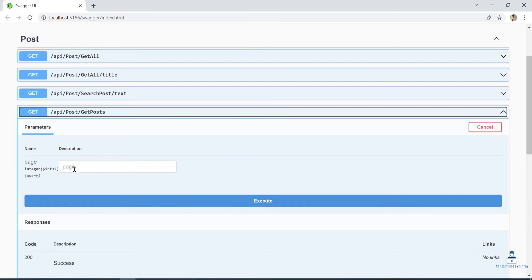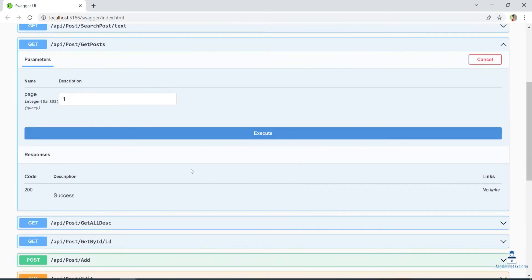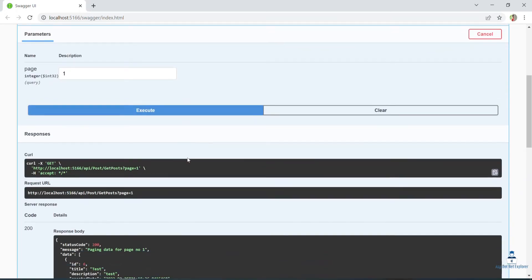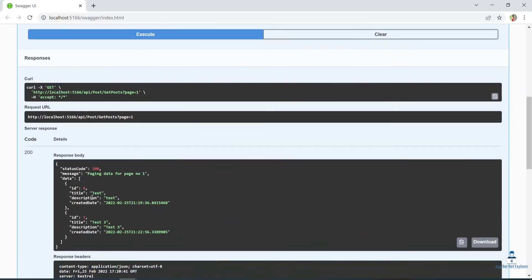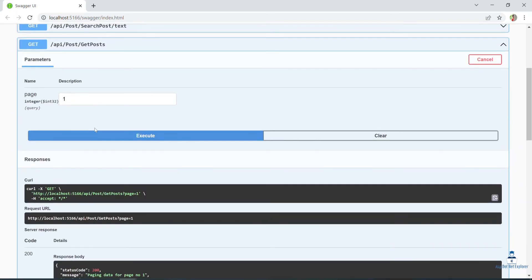Okay, now we have to test this. We have to run the application, we have to run the API — get API, GetPost. We have to see the parameter: page. We have to run it — execute. We have to run the shop data, we have to run the data, we have to create data.